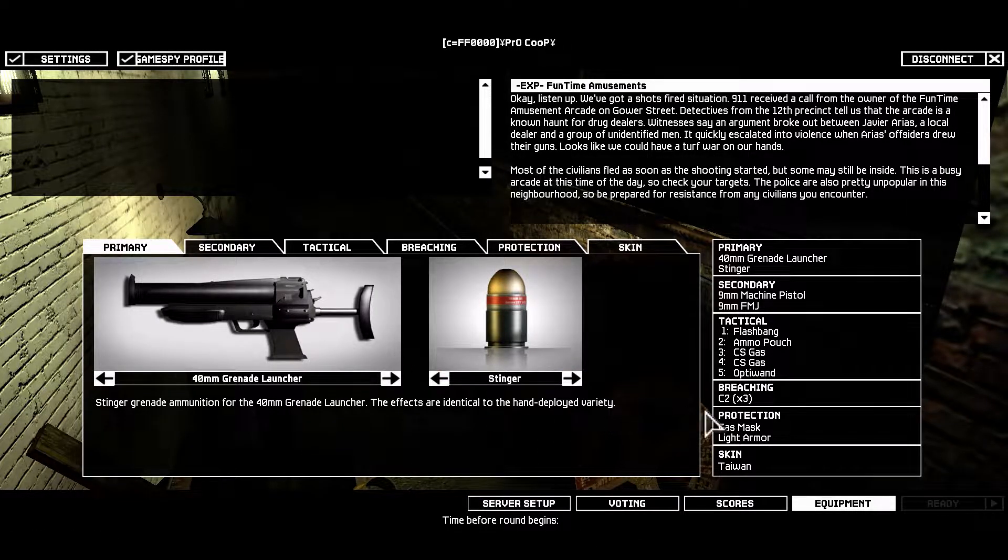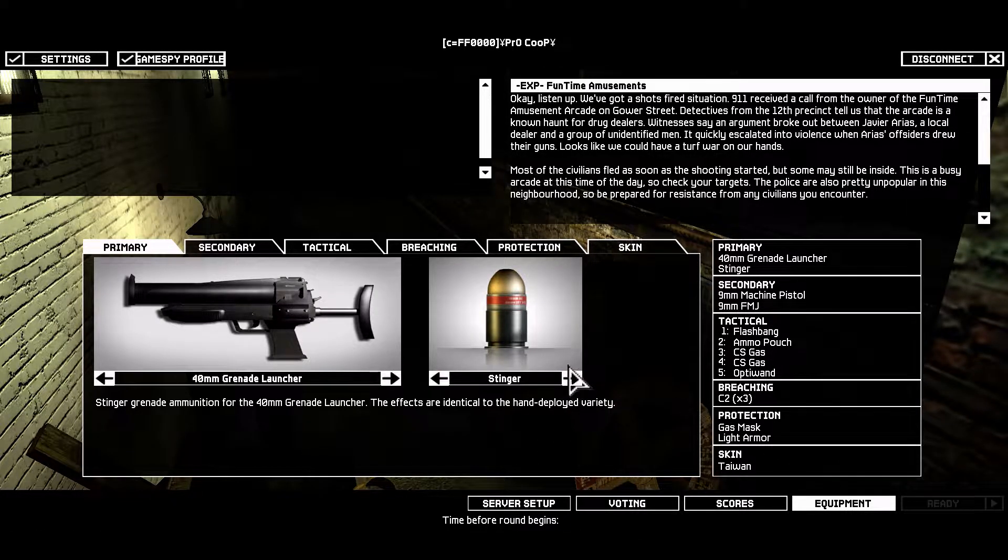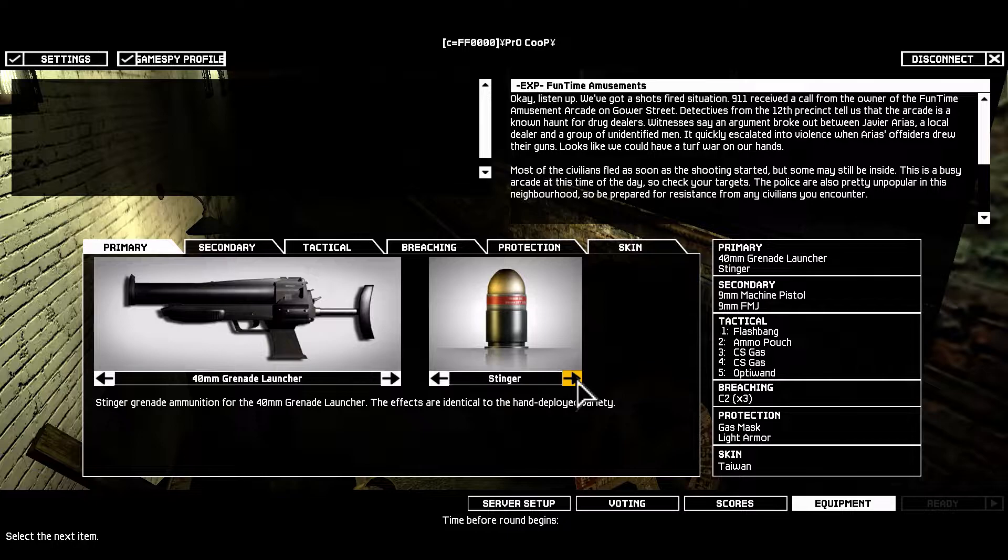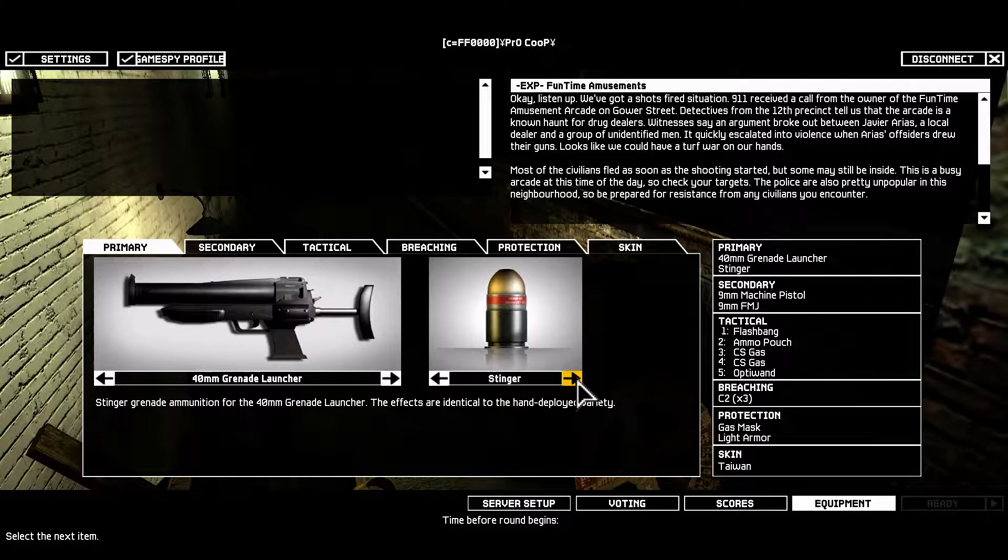All right, switching to FMJ to deal with Ethan. We don't need FMJ for the guys.